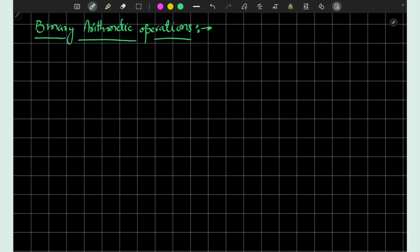Welcome dear viewers. In this video lecture, our topic is binary arithmetic operations, and we will study how binary addition, binary subtraction, and binary multiplication is done.